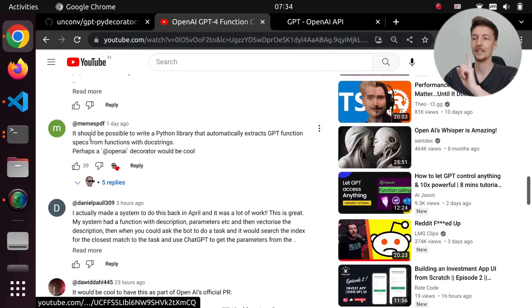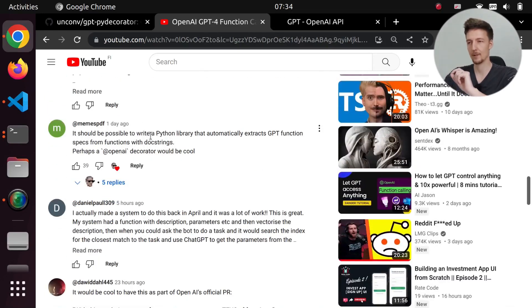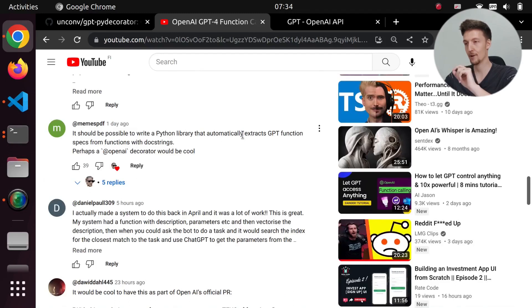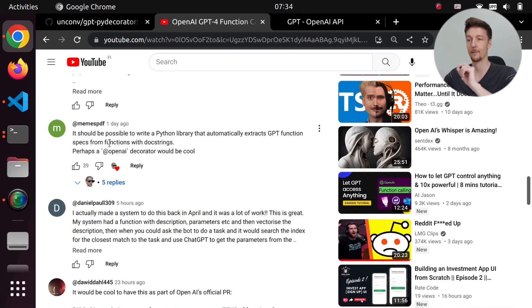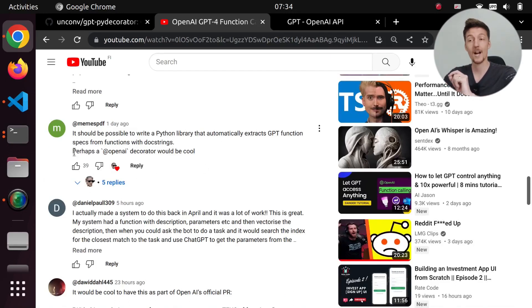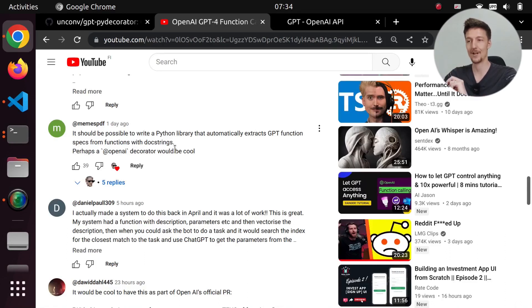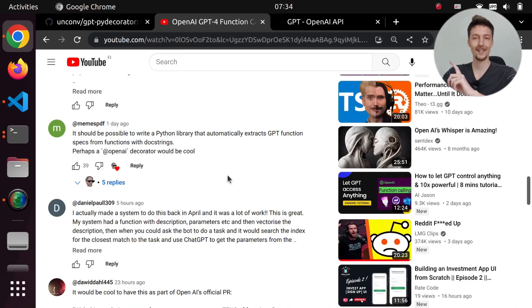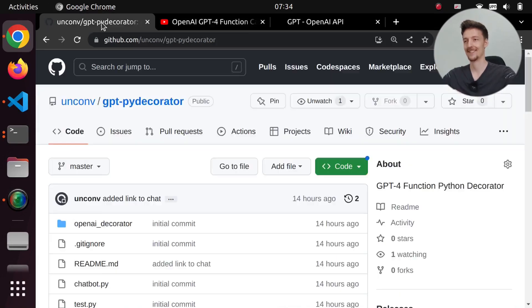It should be possible to write a Python library that automatically extracts GPT function specs from functions with doc strings. Perhaps an @OpenAI decorator would be cool. So I decided to create exactly that.